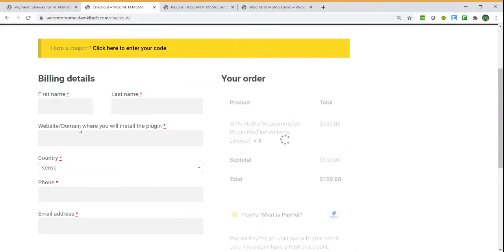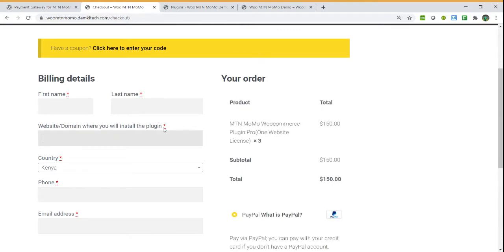You will need to provide your details on the website that you will need the plugin to be installed in, so that we can allow that website to install this plugin.